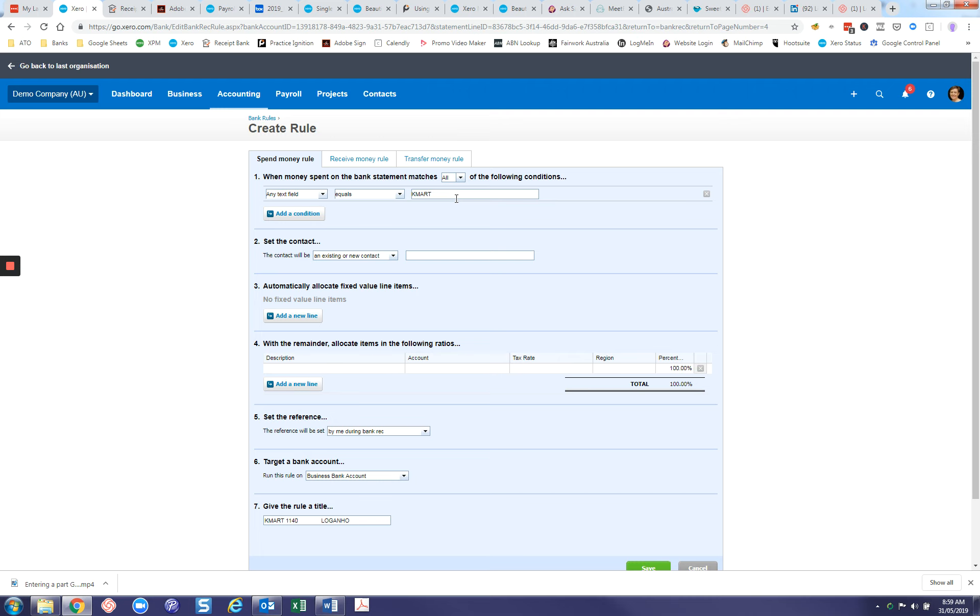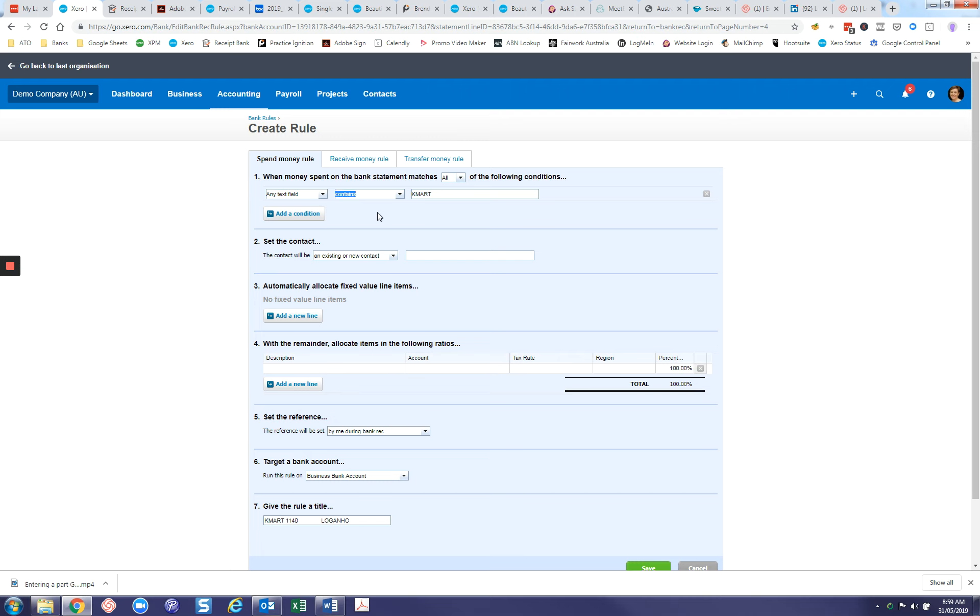The other thing we need to do: because I've taken all that other stuff out, it defaults to equals, which means the description on any line has to equal Kmart and nothing else, which is not going to match any of the rules either. So we want to change this to contains. When any transactions come through on any field that contain Kmart, this rule will be applied.